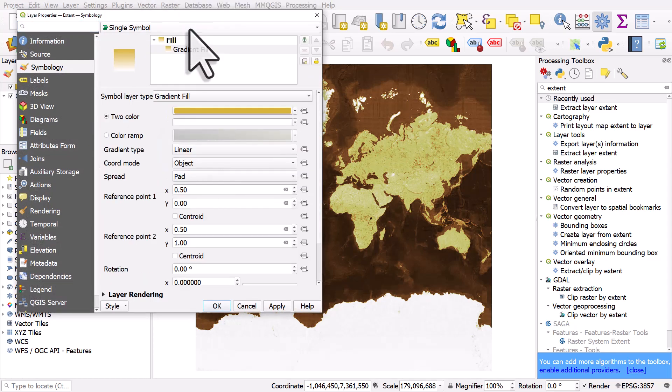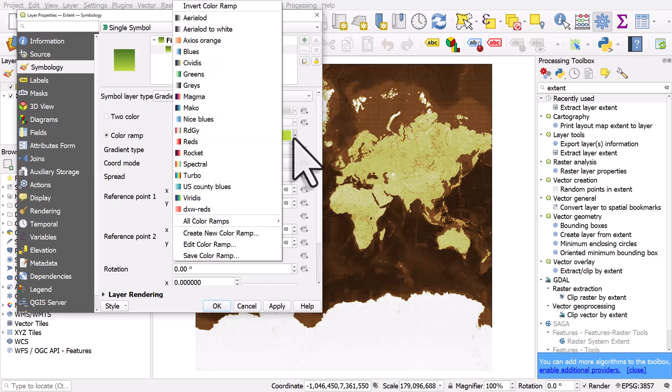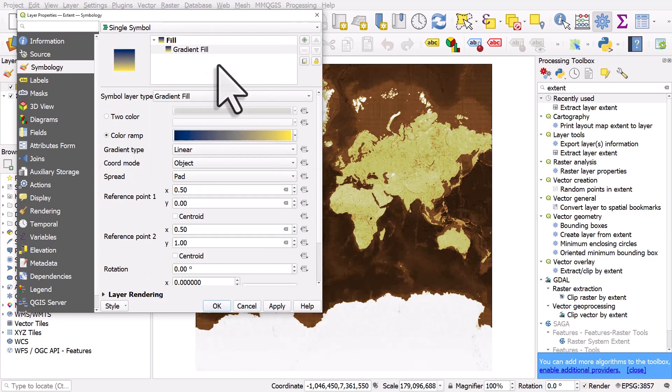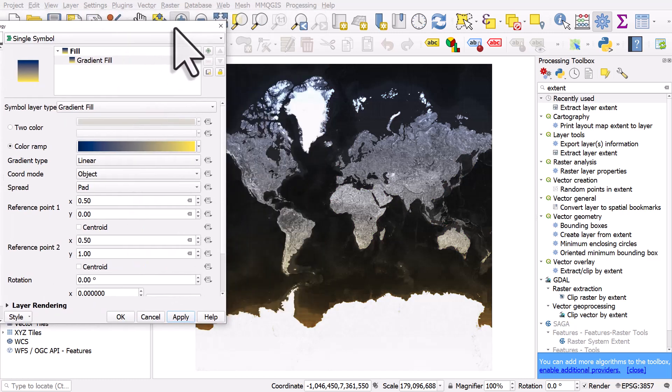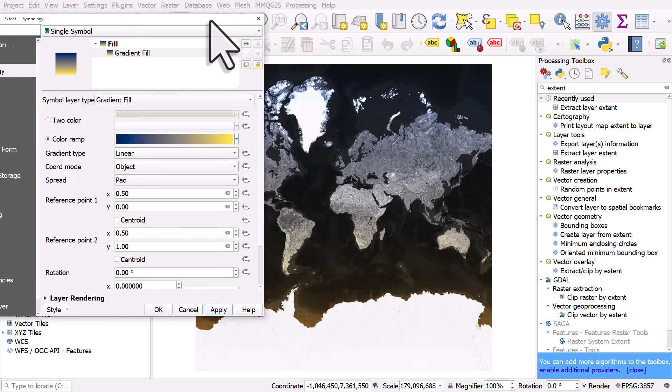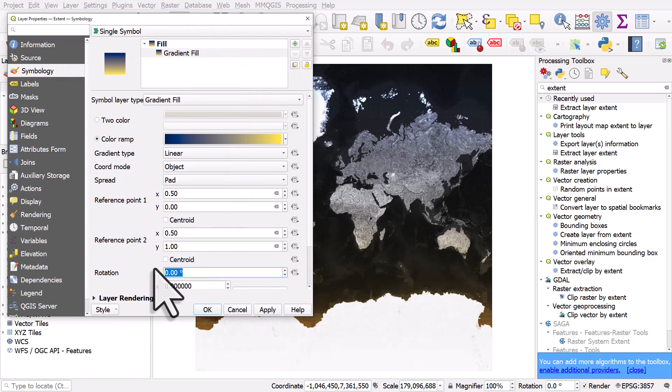gradient fill. Let me change the color around to something a little bit wild. Cividis and hit apply you can get some interesting effect and if I change the rotation there to 90 degrees